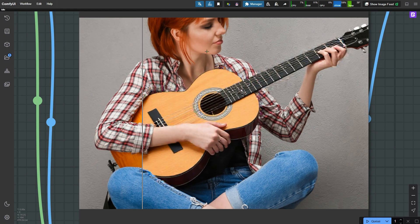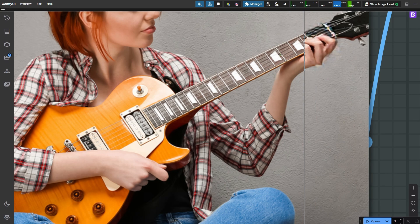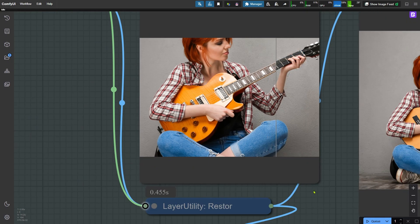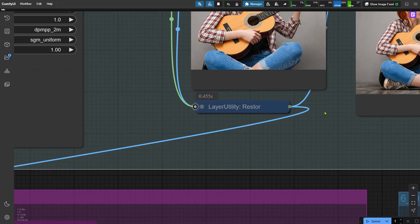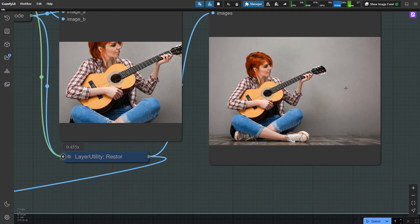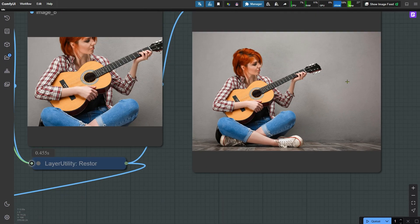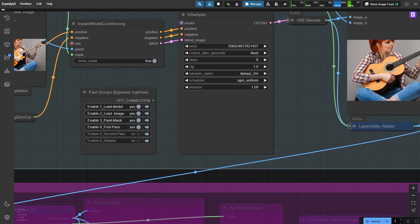As you can see, the inpainting part has some noticeable issues like areas in the hand area. This node here helps us place the inpainted image back into the original image. That wraps up the first round of inpainting.